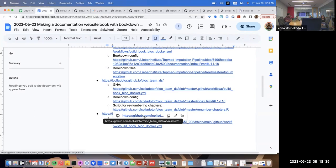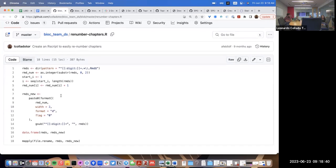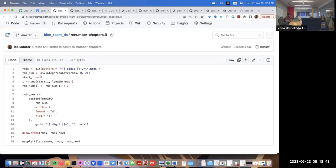Finally, here's the script I have for renumbering chapters. It's based on regular expressions — you find all files ending in `.rmd` that start with a digit, and then starting from a specific number you rename all subsequent files. Use two digits; if you have more than 100 chapters you'd need to increase that.